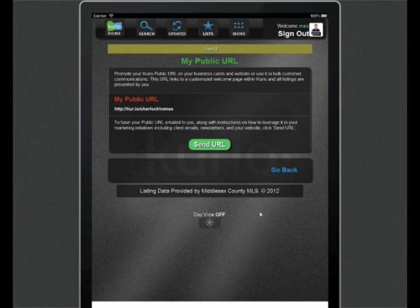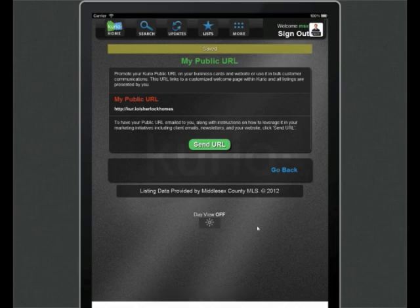Now that we've set up our public URL, there are two options to promote it. One, via Curio's ready-made Invitations feature, which I'll cover next. Or two, in your own personal collateral like business cards, websites, sign riders, etc.